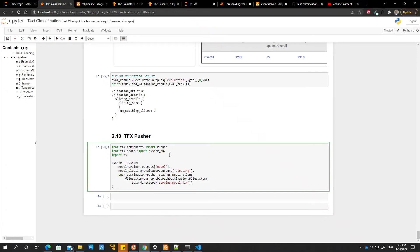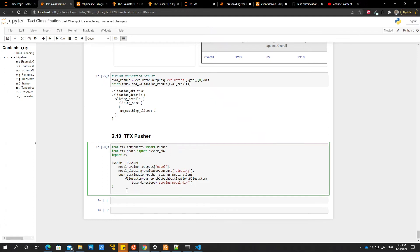Let me just check. This push destination file system push pv2 dot push destination dot file system. And then, oh, so I have to use this context dot run pusher. Yeah.